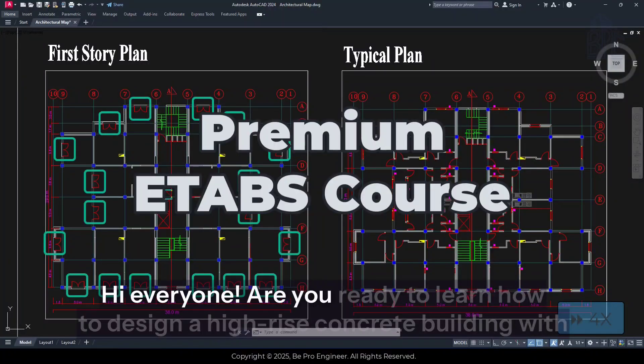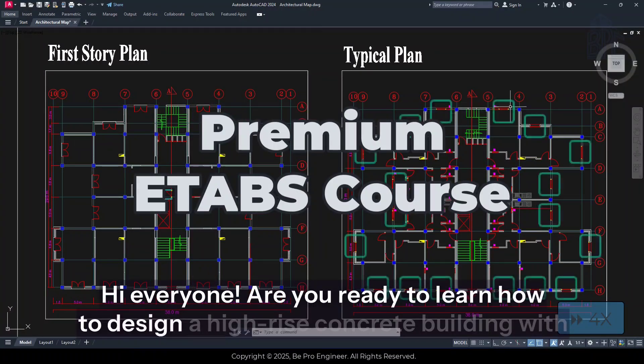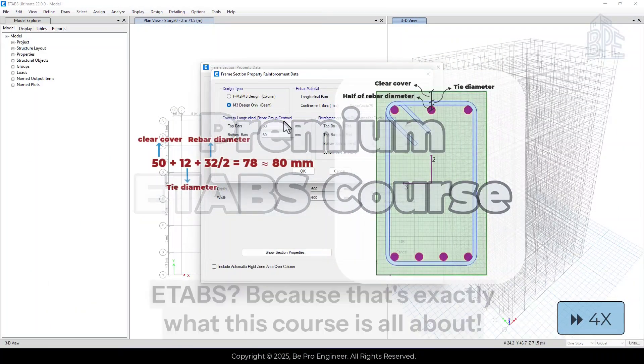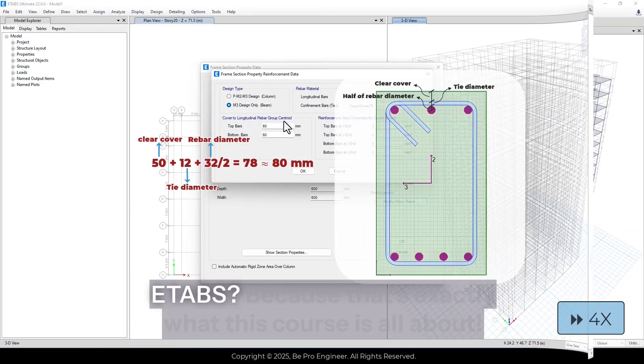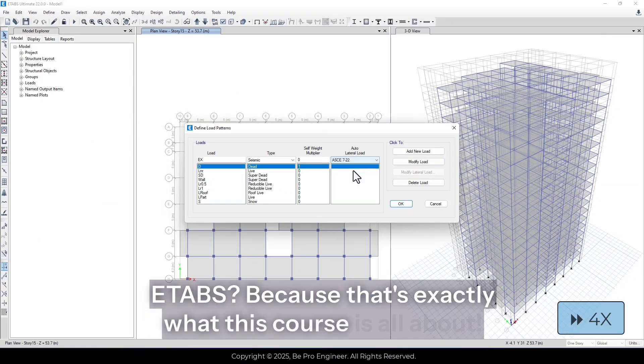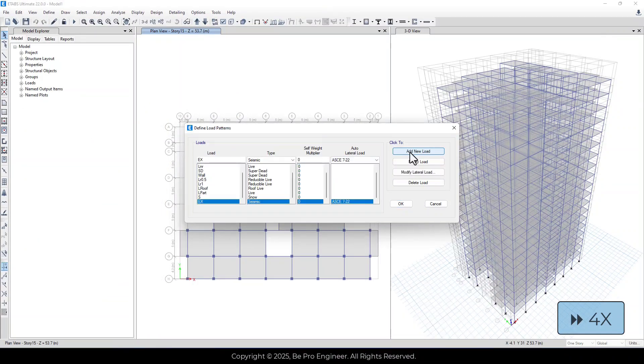Hi everyone! Are you ready to learn how to design a high-rise concrete building with eTabs? Because that's exactly what this course is all about!